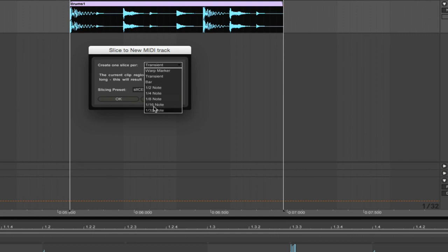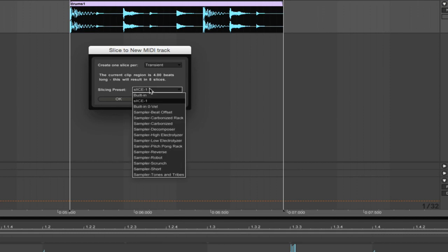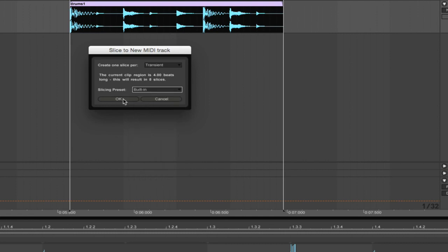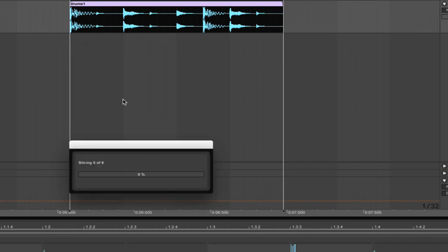In this case, even though it set the transient markers itself, they are supposed to be dead on the eighths, so you might as well also use eighth. You can use slicing presets. There are built-in ones, but you can also make your own and that is great. I'm going to slice it to the built-in one just to show you first what it does.